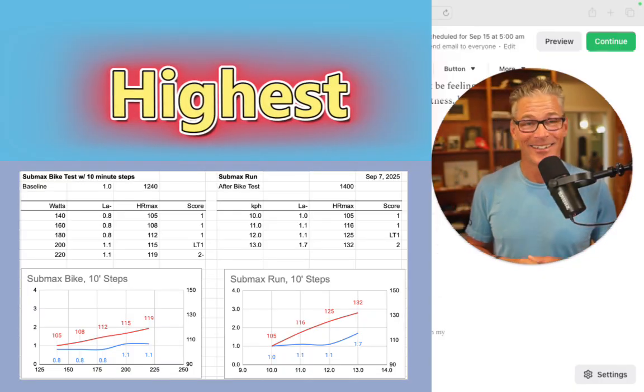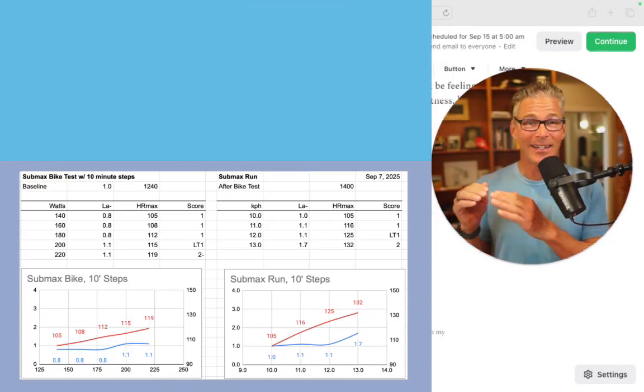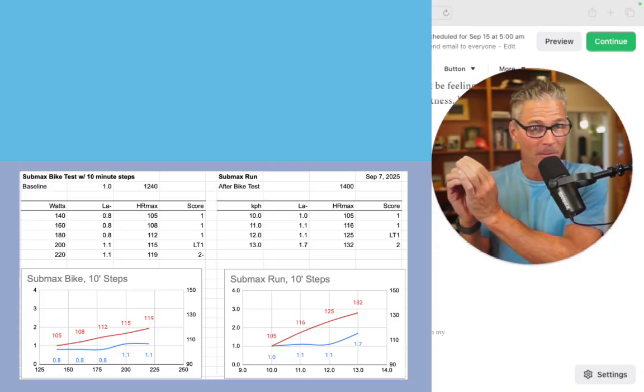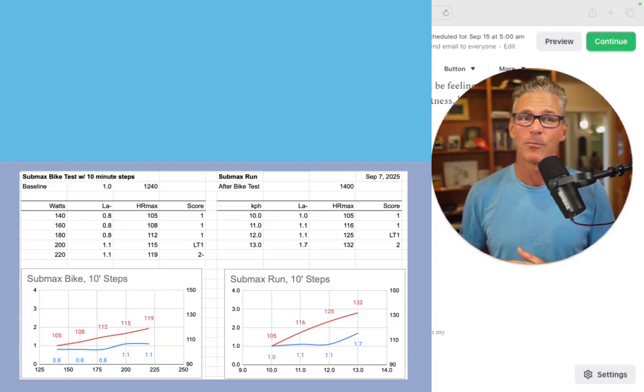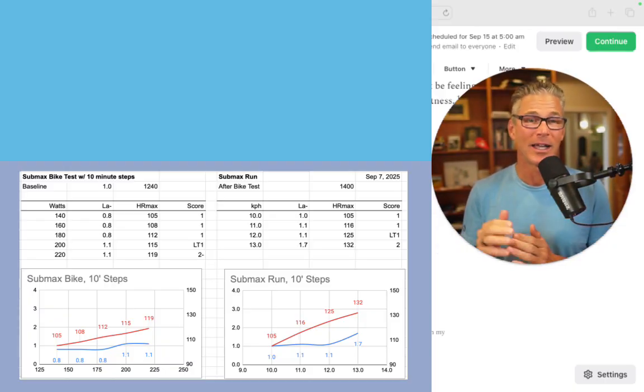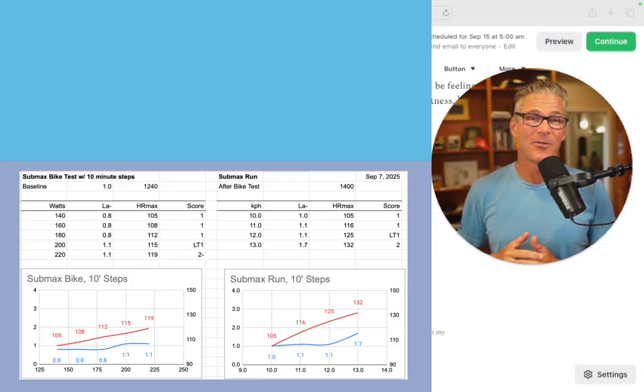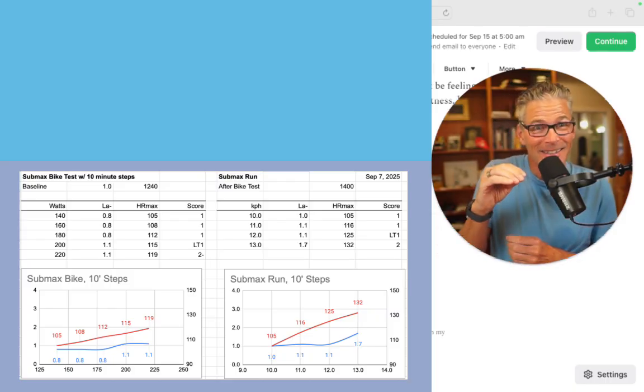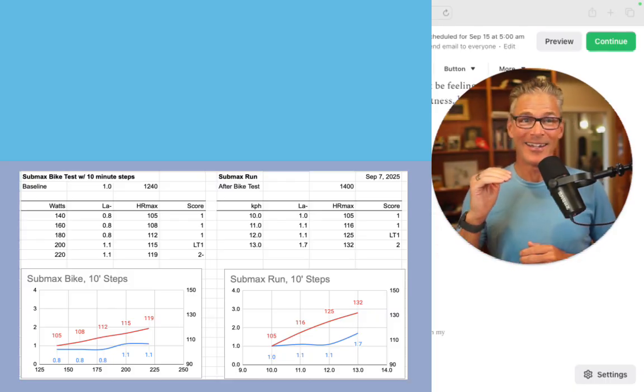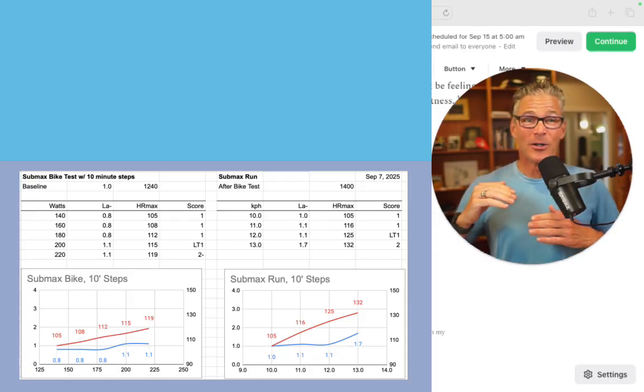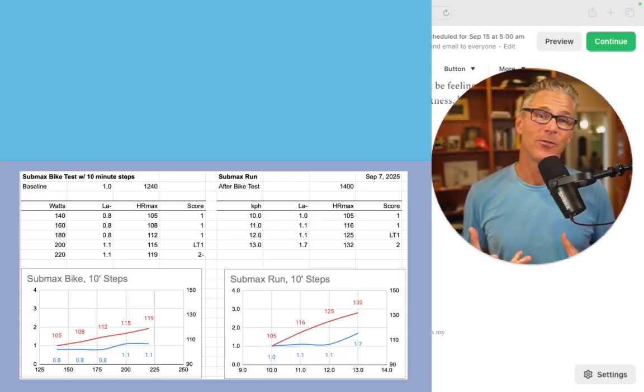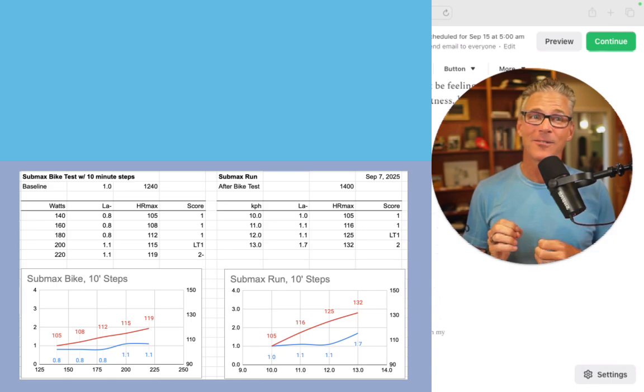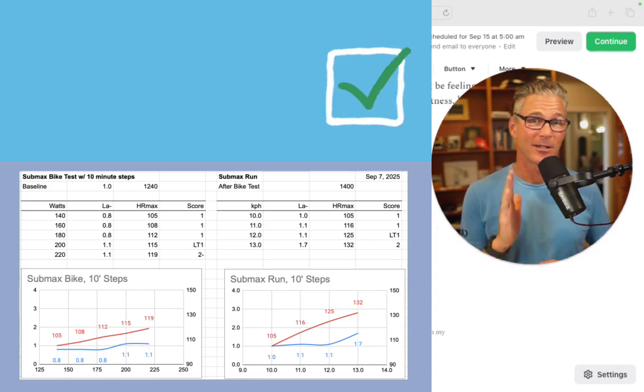It might not necessarily be at its highest because bear in mind as the power is going up, as the pace is going up, the total energy requirements per minute, per hour, are going up. So if the fat oxidation gets slightly impaired but the overall energy needs are higher, then your total fat burn might be a little higher. But this is a very effective way of coming close to it.